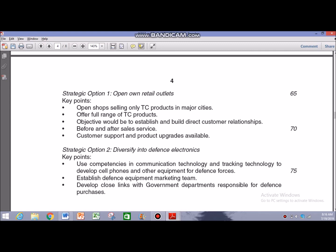Strategic option one is to open own retail outlets. TC is basically trying to overcome the problem caused by not having direct contact with customers — since it used to sell through multinational retailers. Strategic option two is to diversify into defense electronics, using competencies in communication technology and tracking technology to develop cell phones and other equipment for defense forces. This would mean having the government as a major customer, moving from a B2C market to a B2B market, which involves different and potentially greater degrees of risk.